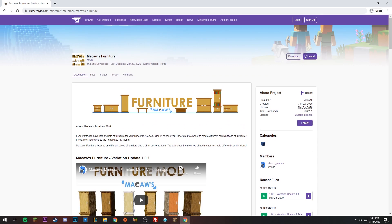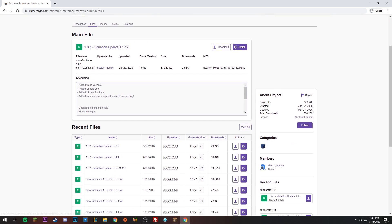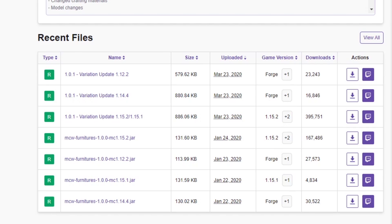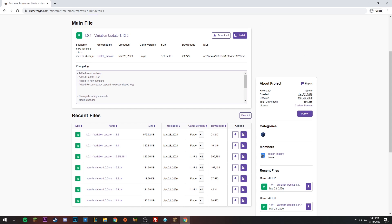The mod I'm going to demonstrate is Macaw's Furniture — it's an incredible mod. Go to Files and here you can see the different downloads listed for different versions of Minecraft, like 1.15.2, 1.14.4, and 1.12.2.